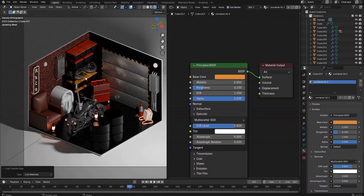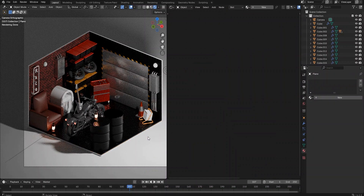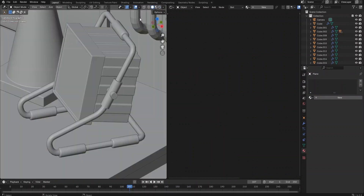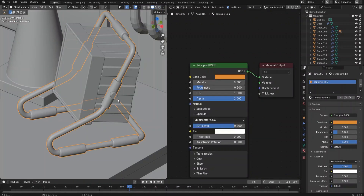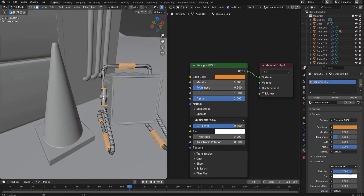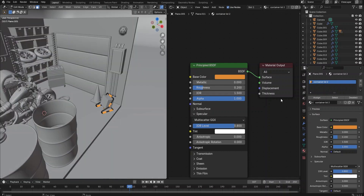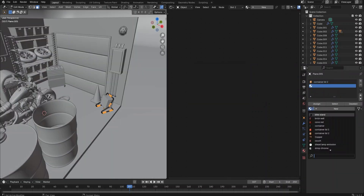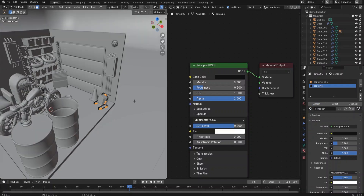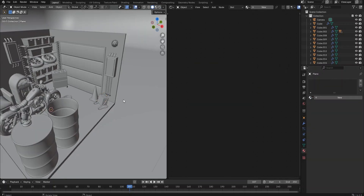Next, we shade the floor floodlight. For the frame, we can copy the material from the yellow color container lid. For the grid part, let's copy the material from the container. As for the light itself, let's also copy the material from the container.